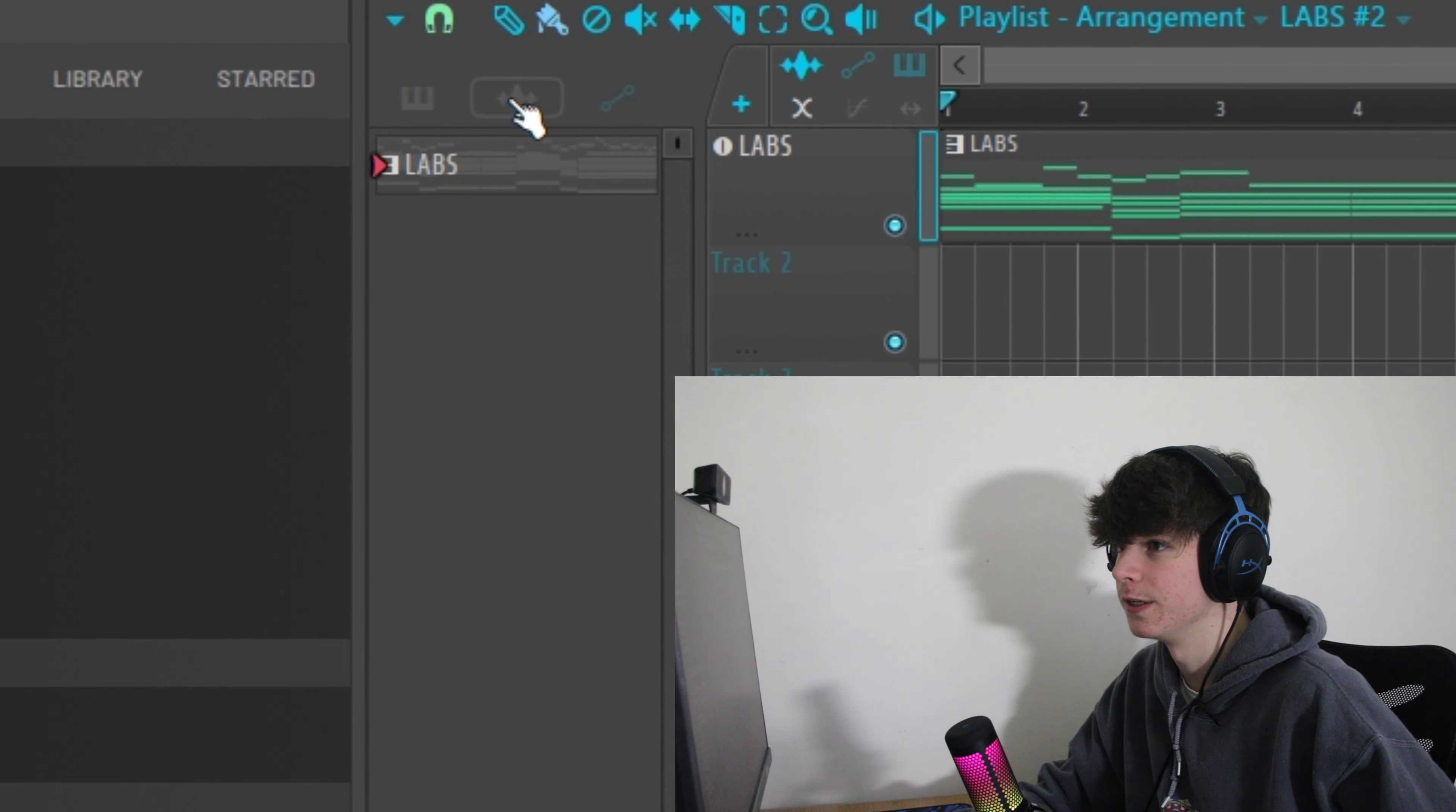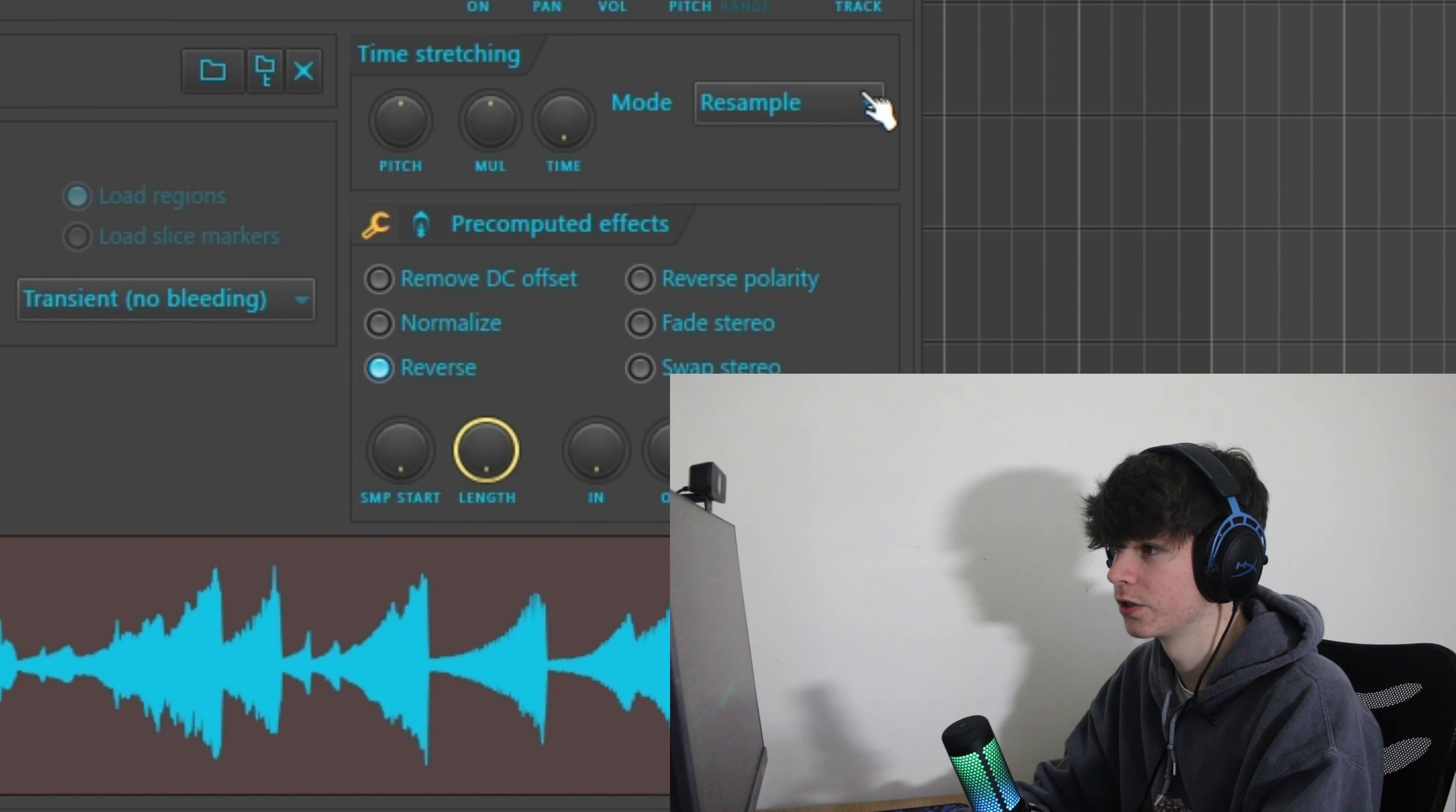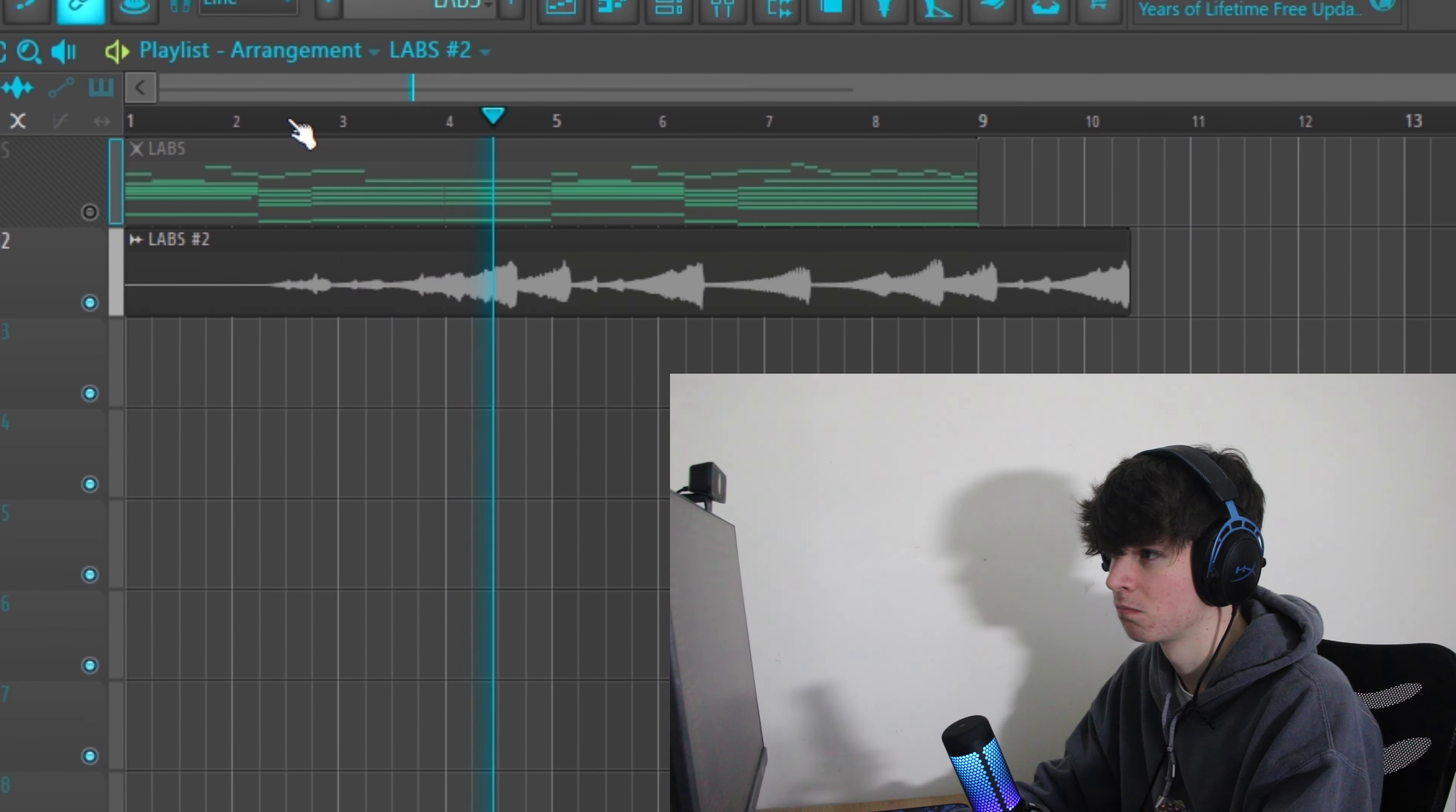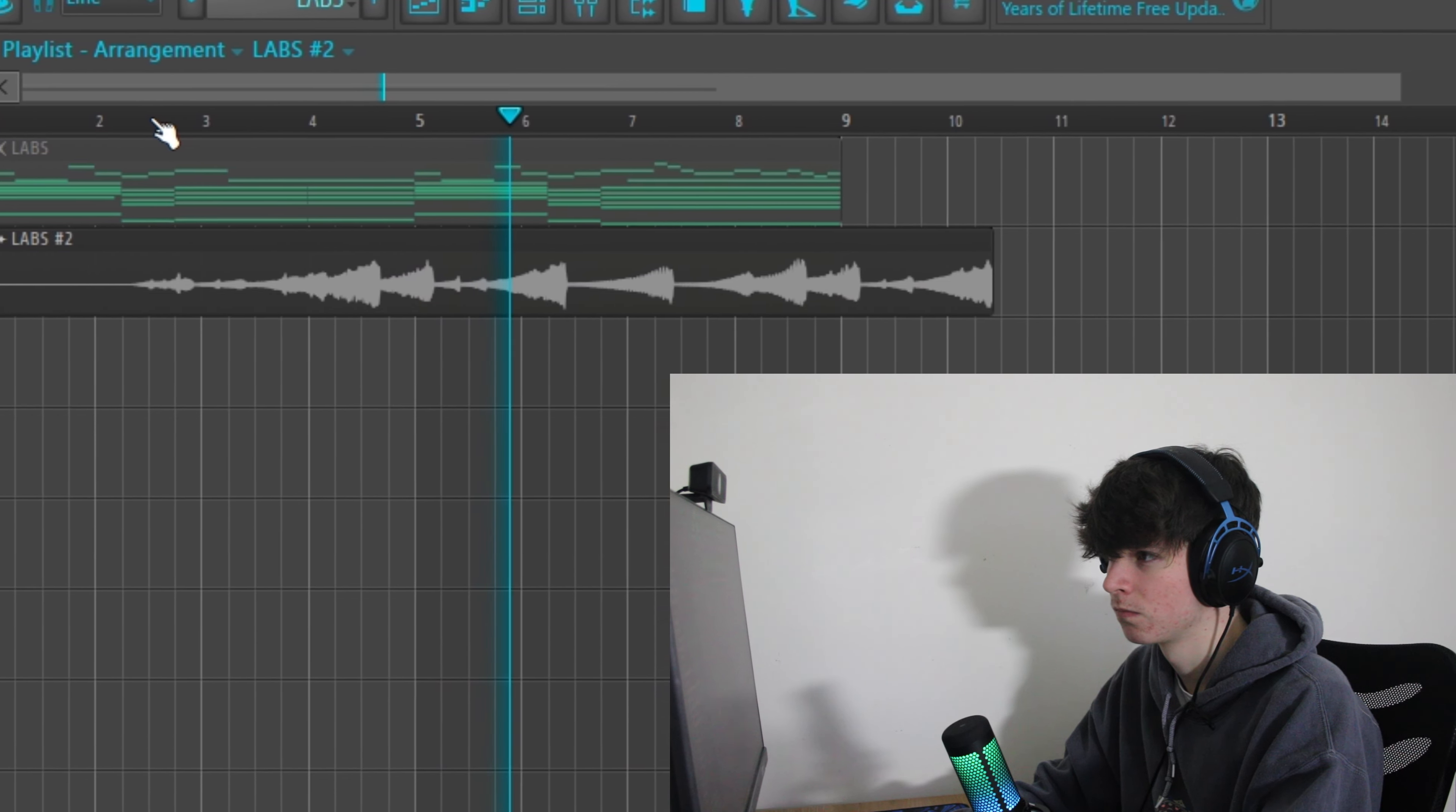Okay, so now we're going to reverse it. We're going to go up to the patterns tab. Click the drop down arrow. Quick render as audio clip. Go to this button here, this tab. Double click this and reverse. Just gives the melody a sort of mysterious vibe.